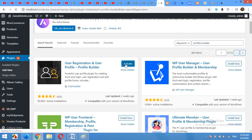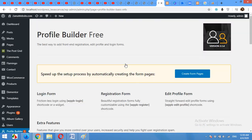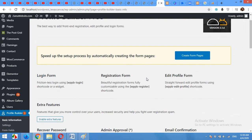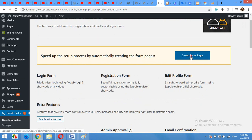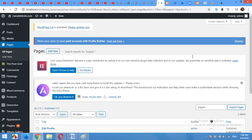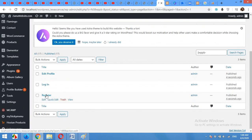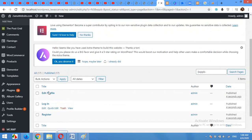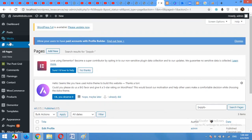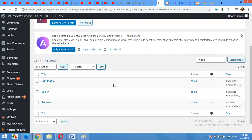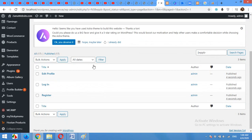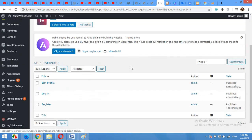After activation, the first step the plugin will ask me to create pages for login form, registration, edit profile forms. So click on create forms and it will automatically make these three pages in my pages section.